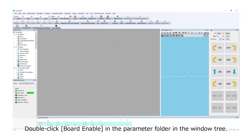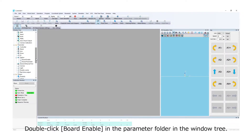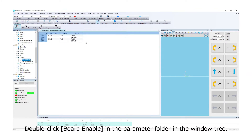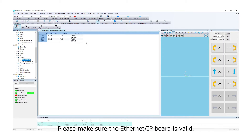Double-click Board Enable in the parameter folder in the window tree. Please make sure the EtherNet/IP board is valid.